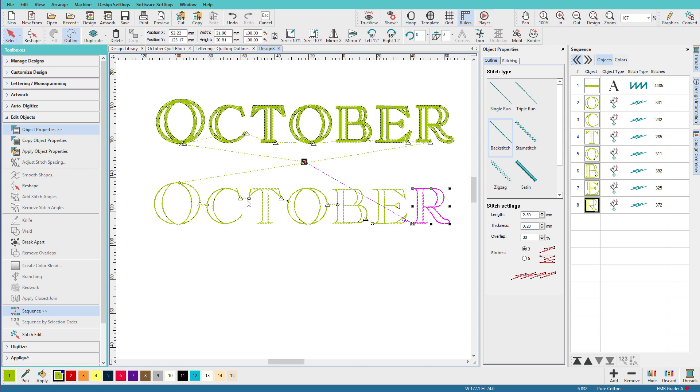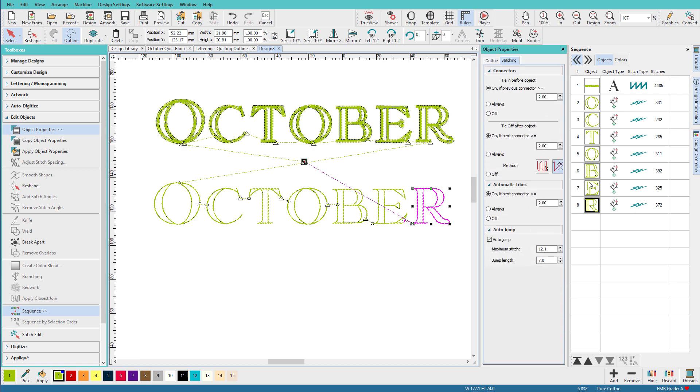So we still have trims because these are pretty tall letters. There's a pretty good size gap between them, and if I want to leave them trimmed on, I can. If I don't want to trim between them, I can change some settings over here on this panel. We'll leave them the way they are.